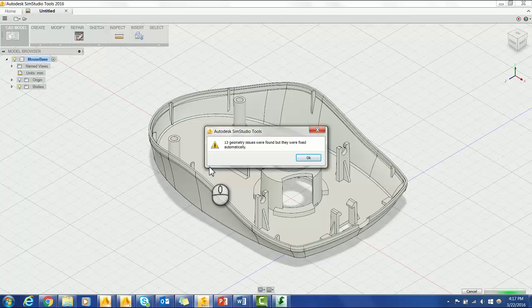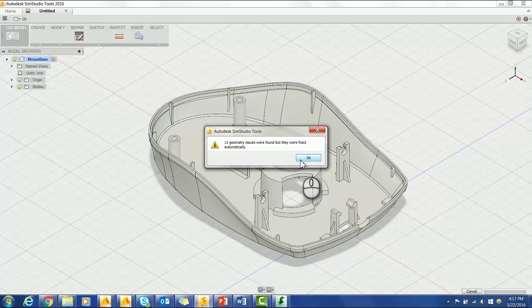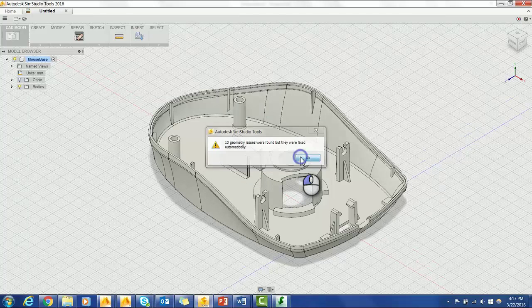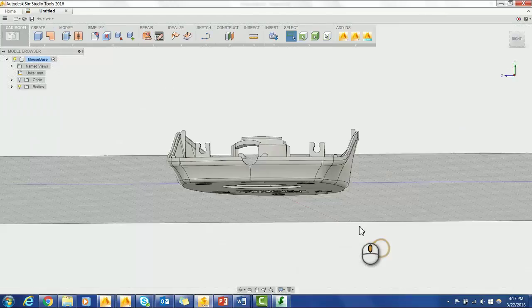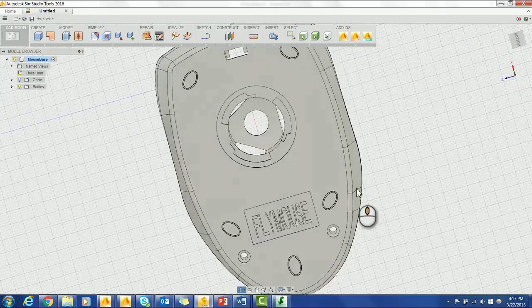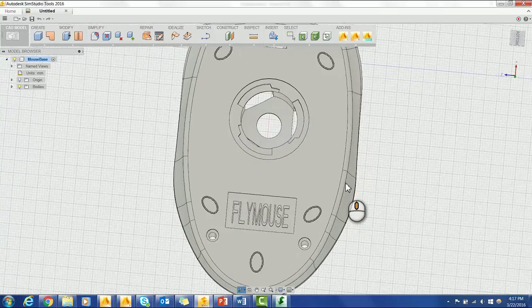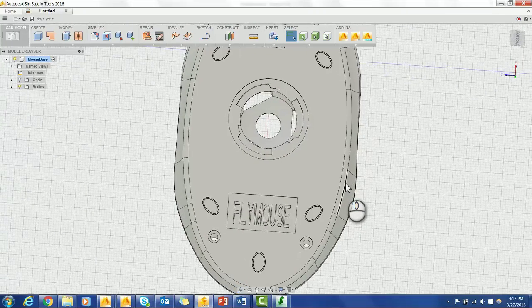SimStudio will automatically find and try to fix any CAD geometry issues. First, I'm going to show you how to automatically remove features in SimStudio.